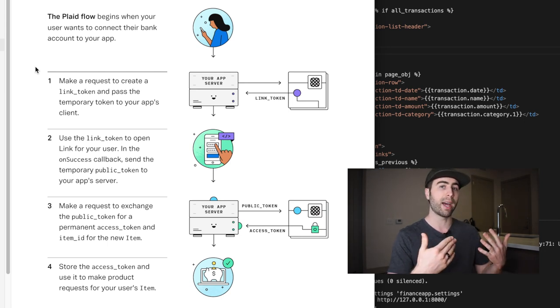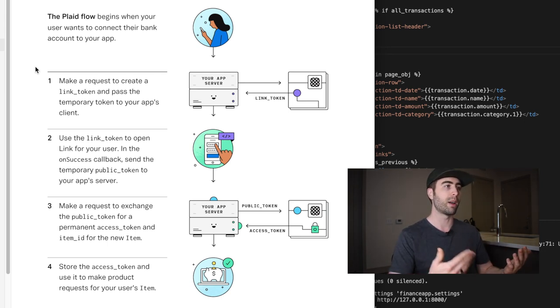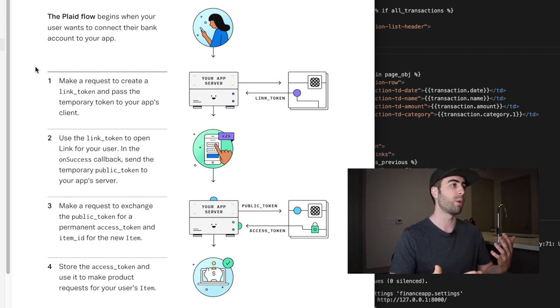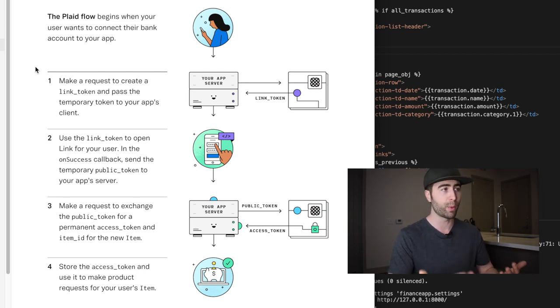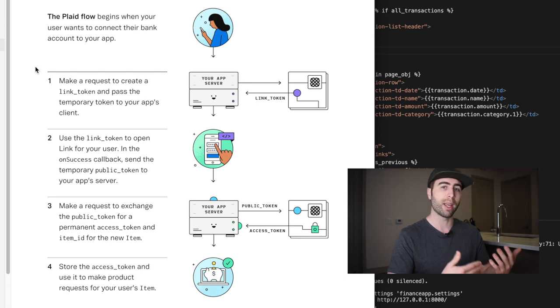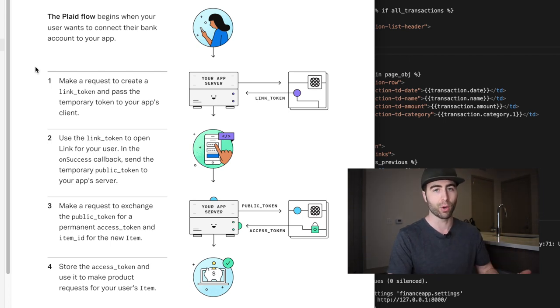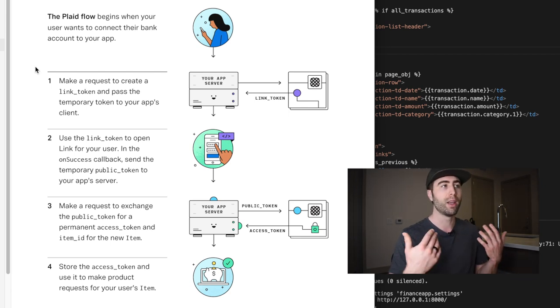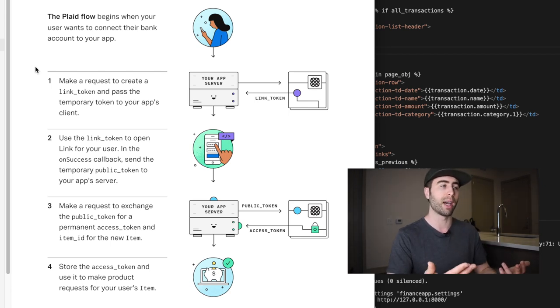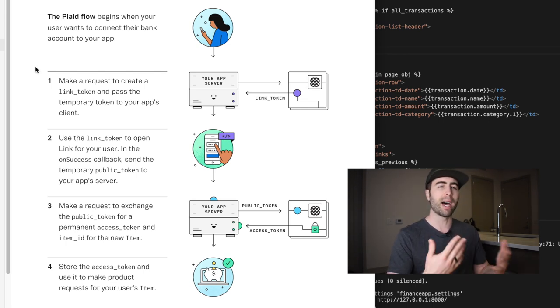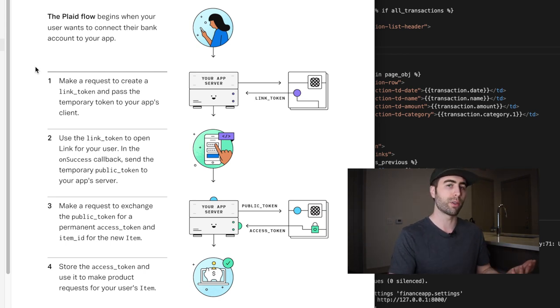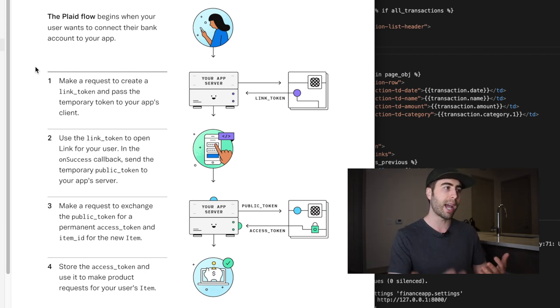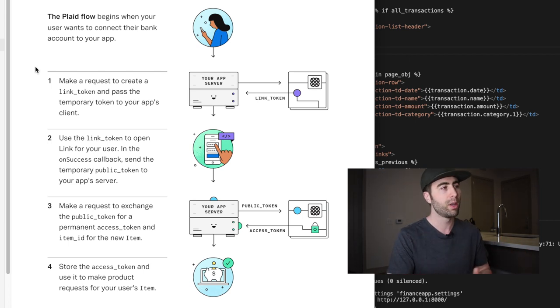We get a link token from Plaid in order to use the link interface. Along with that, if that link token is successfully created, on the on success callback, we take a public token that we got from the response and we exchange it for a private permanent access token, which we store in our database. And we use that access token in the future, anytime that the user wants to connect to the Plaid API. So it kind of validates and authenticates the user's future requests with Plaid to get transactions and account information and so on and so forth.